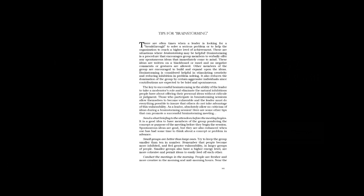Send a short briefing to the attendees before the meeting begins. It is a good idea to have members of the group pondering the concept or purpose of the meeting before they begin the session. Spontaneous ideas are good, but they are also enhanced when one has had some time to think about a concept or problem in advance.